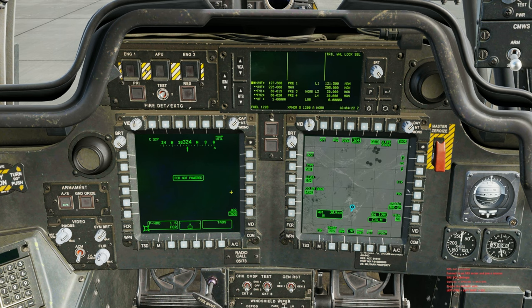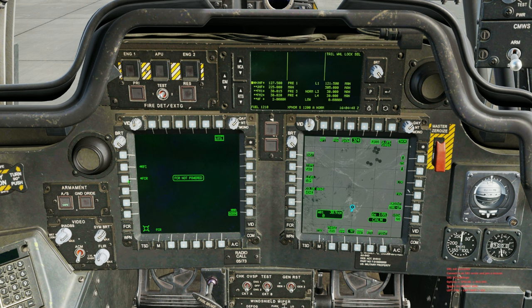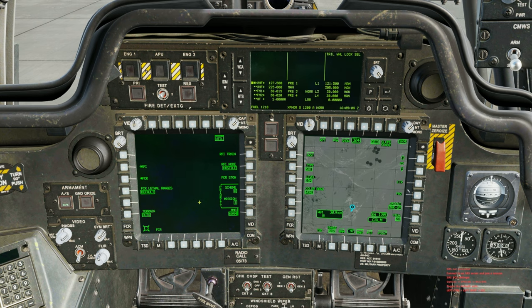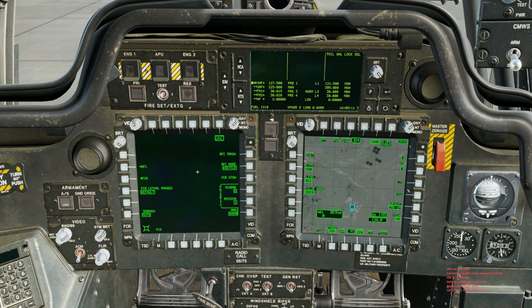With the dome equipped and ready to go, hit FCR on the push button and you'll see 'FCR is not powered.' Go to UTIL (utility), push button FCR, and it will say 'FCR BIT in progress.' If it doesn't allow you to do this, unpin it and return it to norm down at MMA, then cycle it on. It takes about 60 seconds, but we can hit FCR BIT override to skip that process.